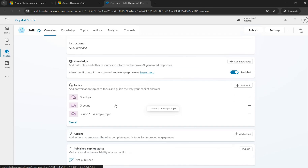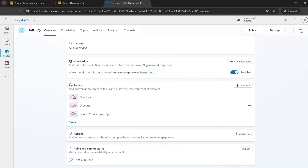Topics are an important part of the Copilot — when users ask something, one of the topics is picked up and used to respond. There are also actions, which are performed based on user input. Before AI was introduced, actions were triggered from topics using specific text keywords. Now, actions can be automatically picked up and triggered based on what the user is asking, with AI deciding which action to trigger.